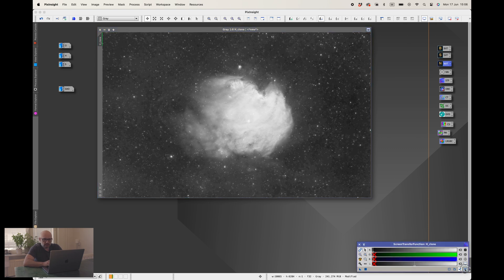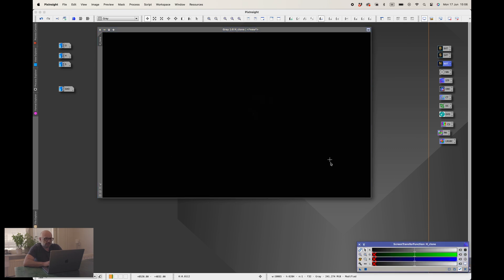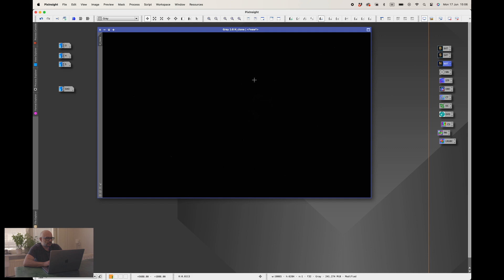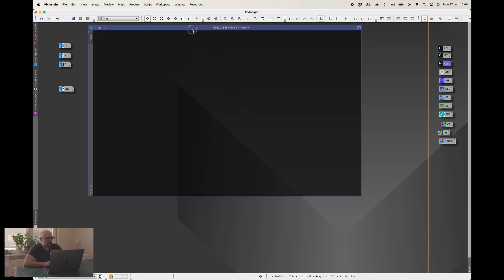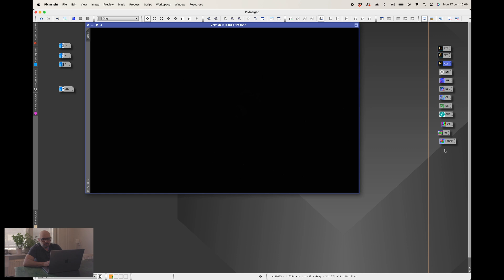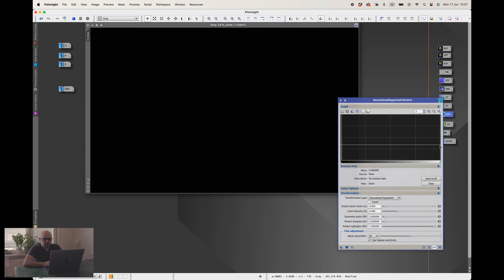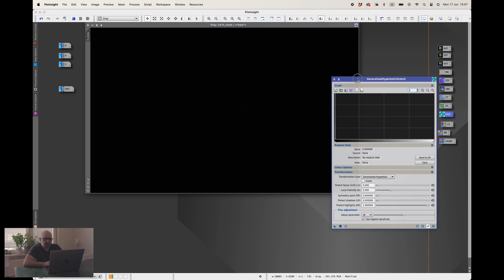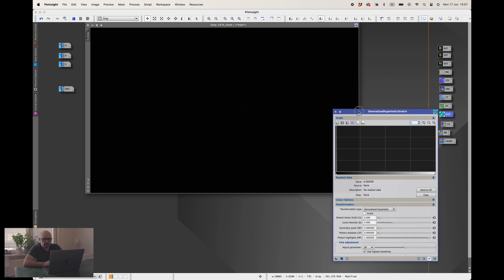That's it for the linear mode. If we just reset this here and go back to the original image you can see that it's all black and all the data is in a very little place in the histogram. Now it's time to move away from the linear mode and stretch the image and I do that with this tool, the generalized hyperbolic stretch.